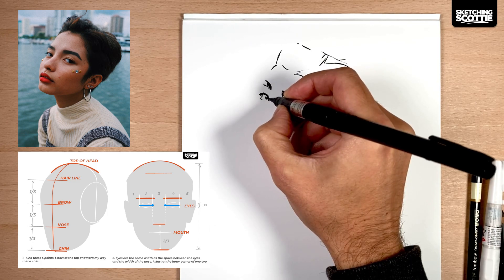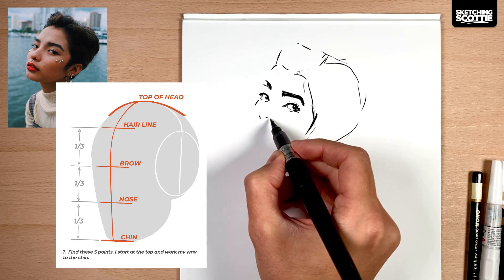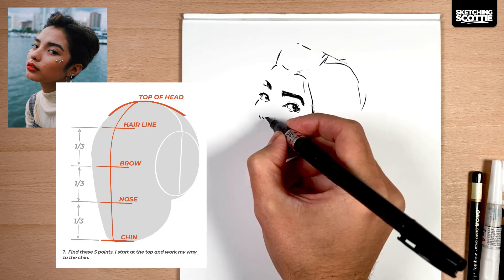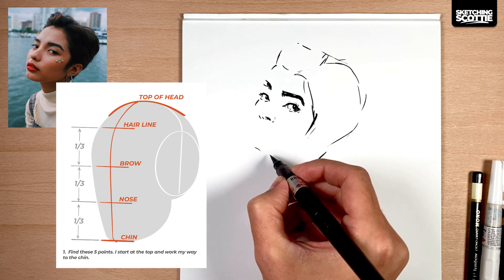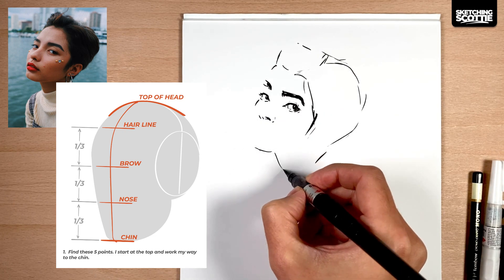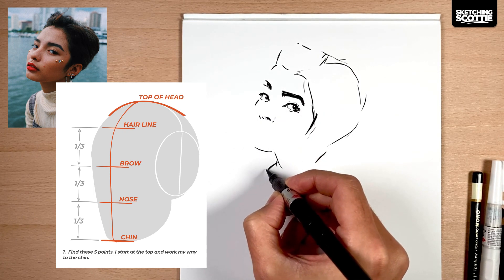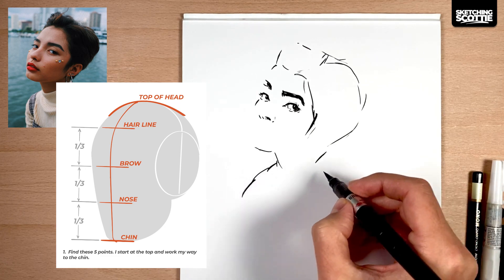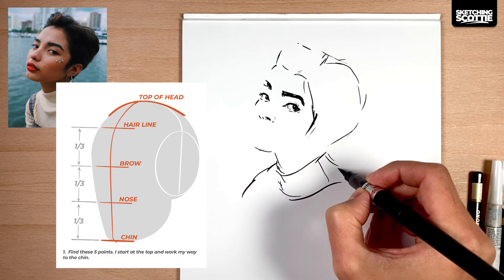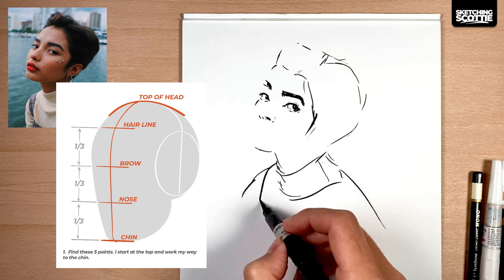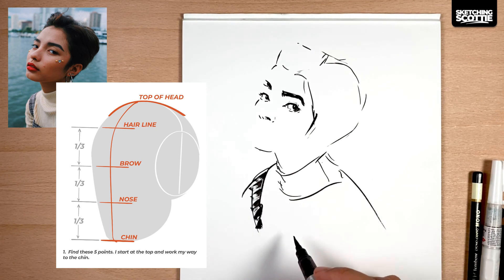Starting on the left image, when I'm looking at my reference, I think about the top of the head and then make my way down to those four points underneath: the hairline, the brow, the nose, and the chin. Sometimes I mix it up a little bit, but in general these are the five points that I find.